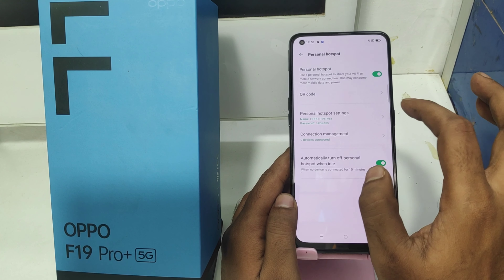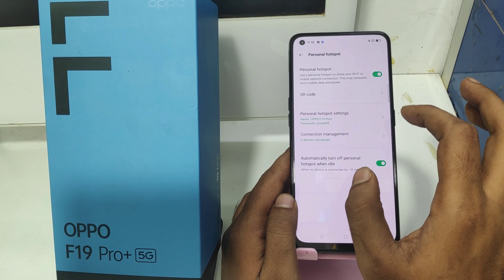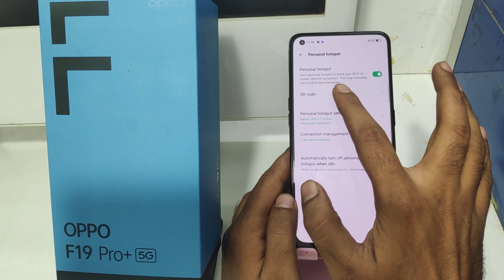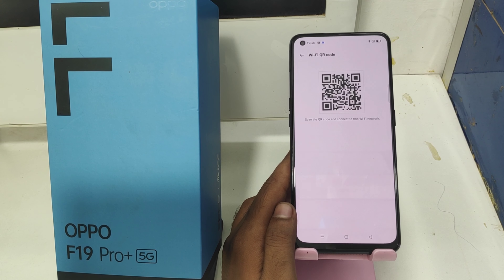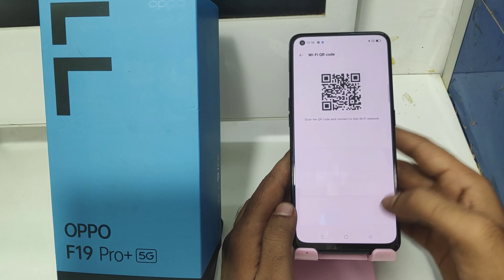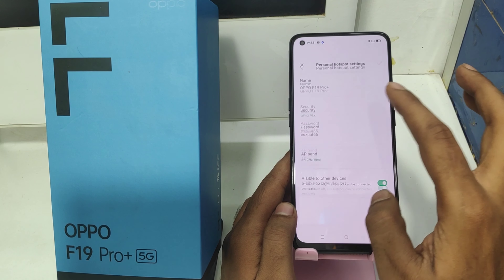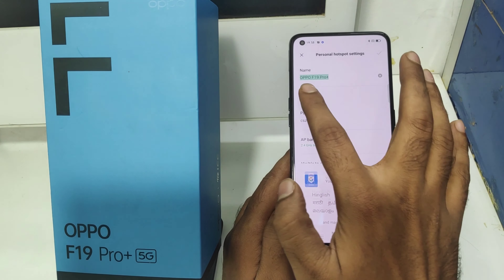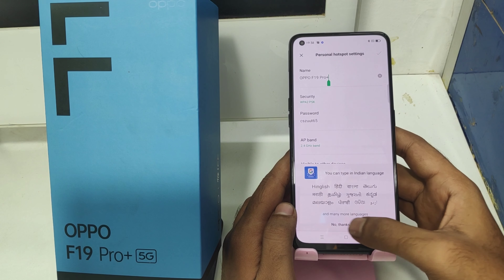After that, click Personal Hotspot and enable it. You can then set your personal hotspot settings and share via QR code with your friends for internet sharing. After that, in the personal hotspot settings, you can change your device name.